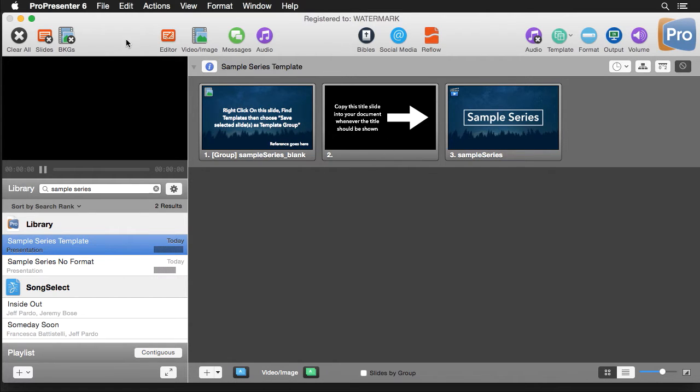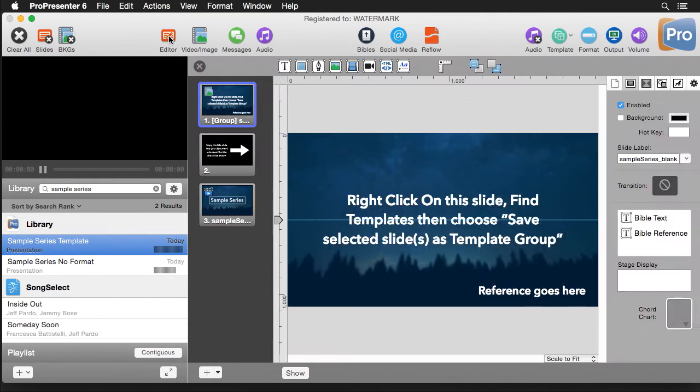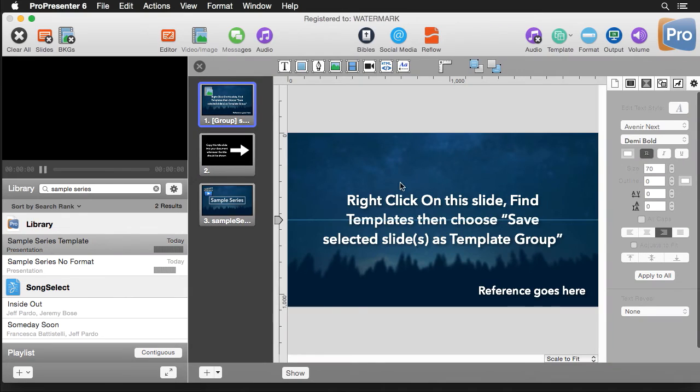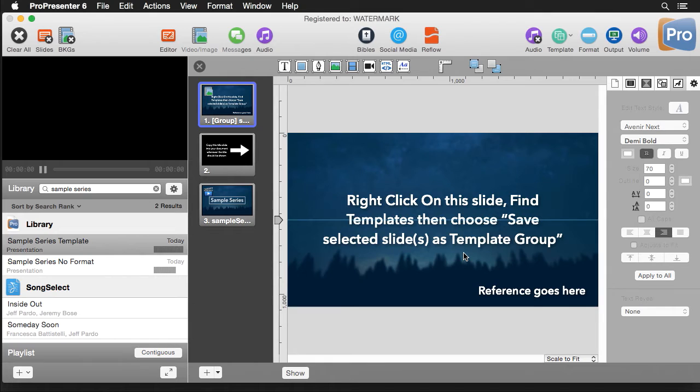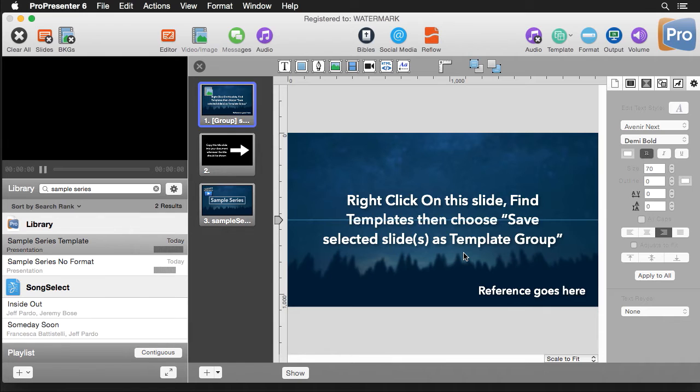So first let's go to the editor and in here you'll notice that I have some very specific text and this is instructions for the person receiving this file on how to save this template and utilize it. I would highly recommend including this text and again you can download this file at churchmediadrop.com so you don't have to type this all in yourself.